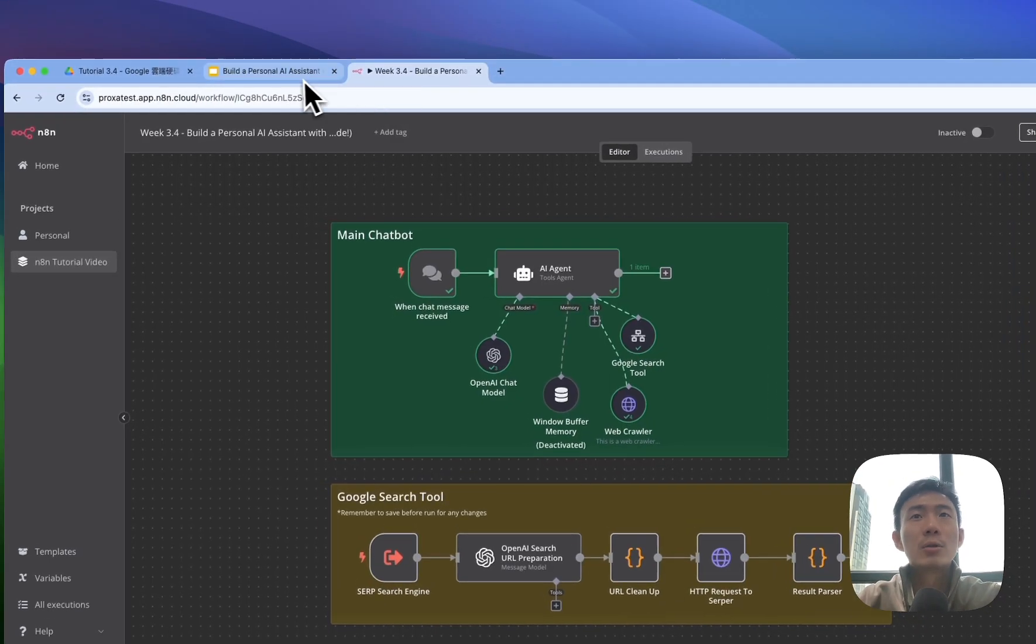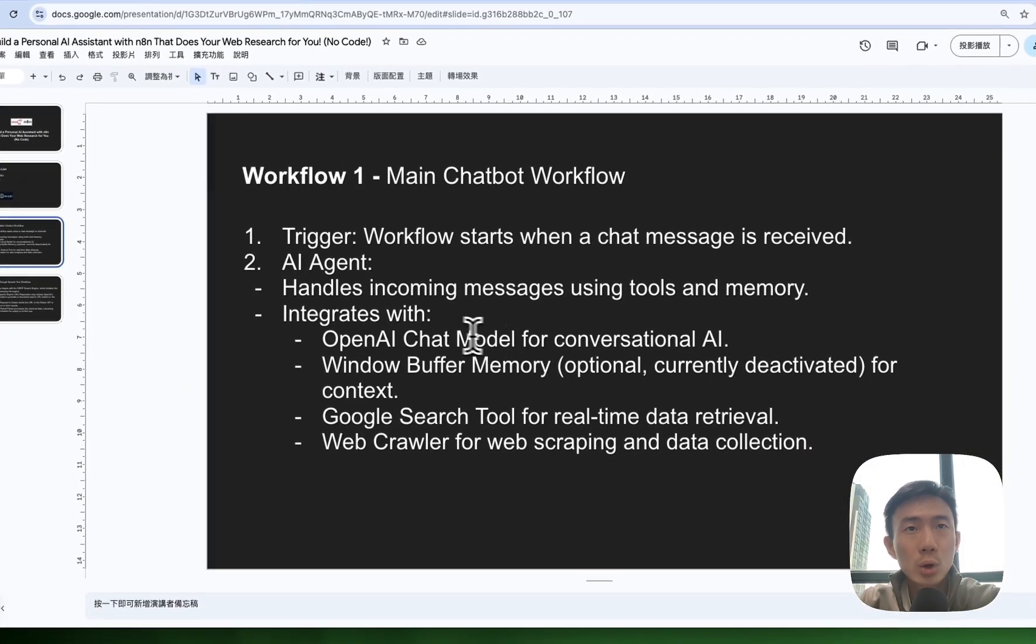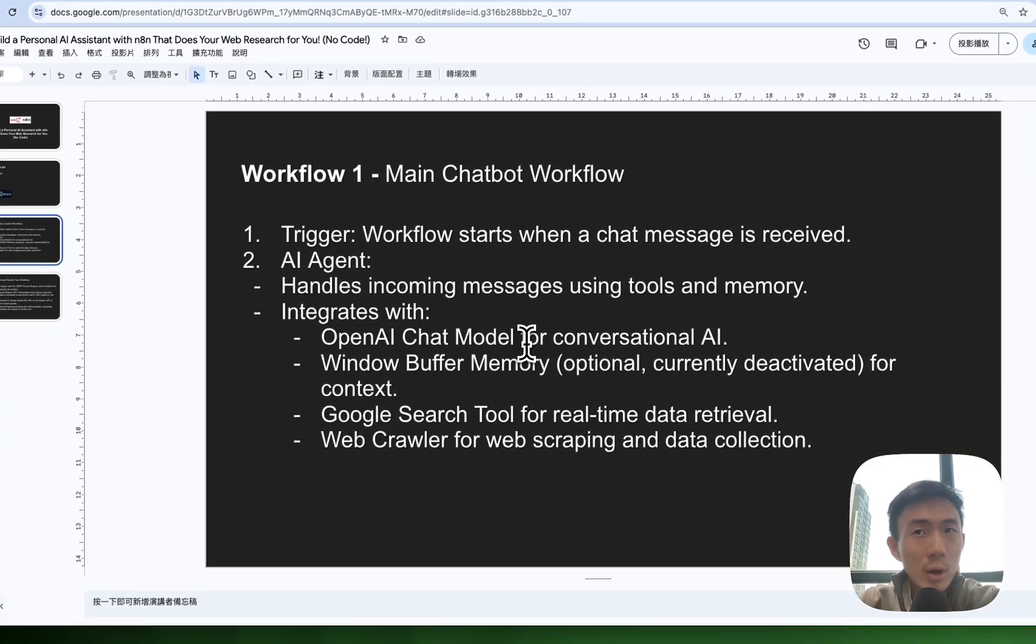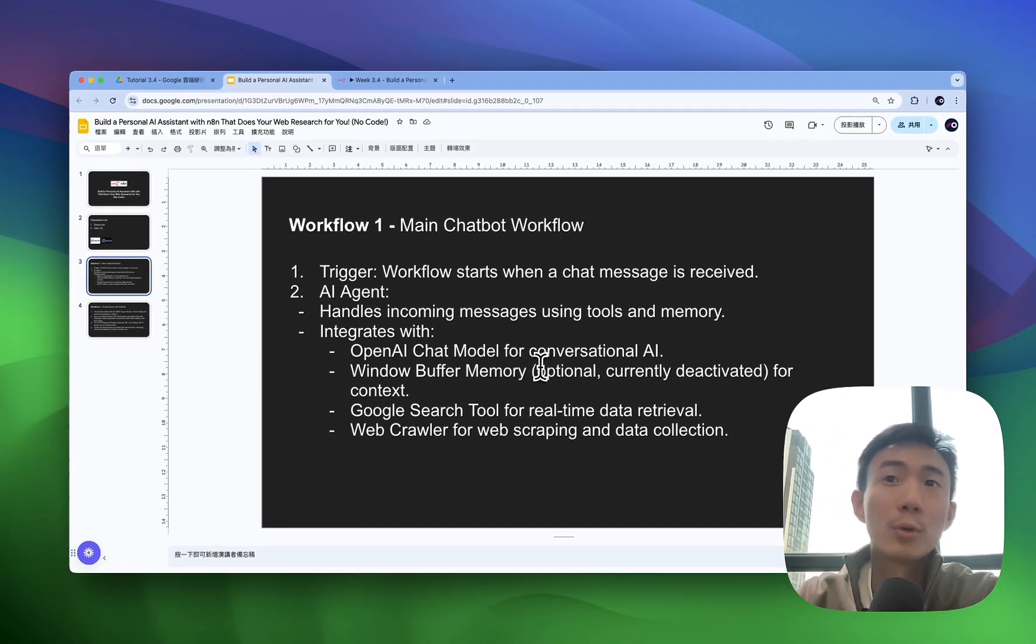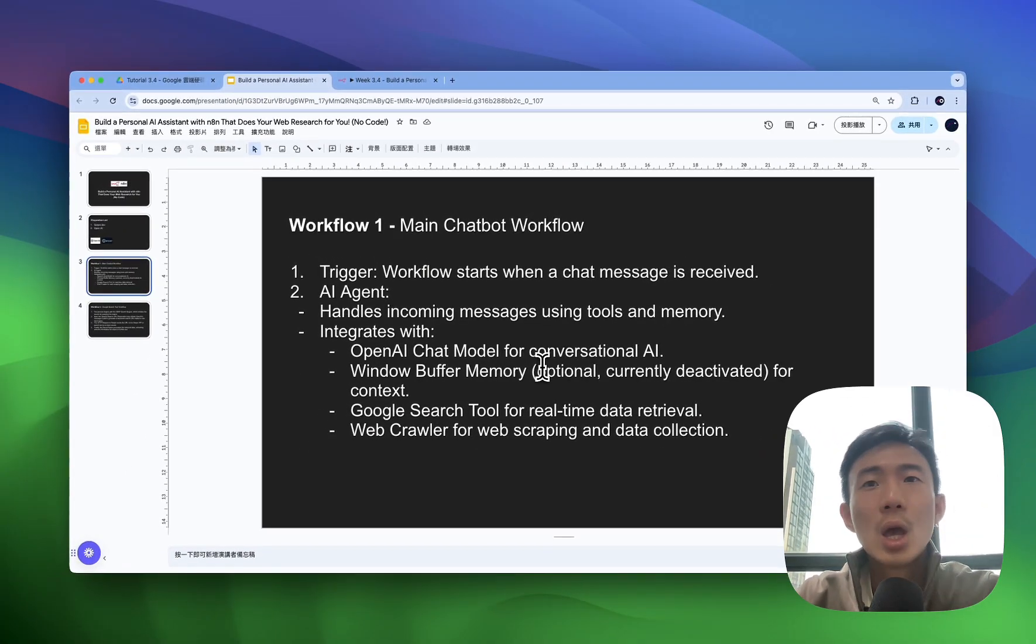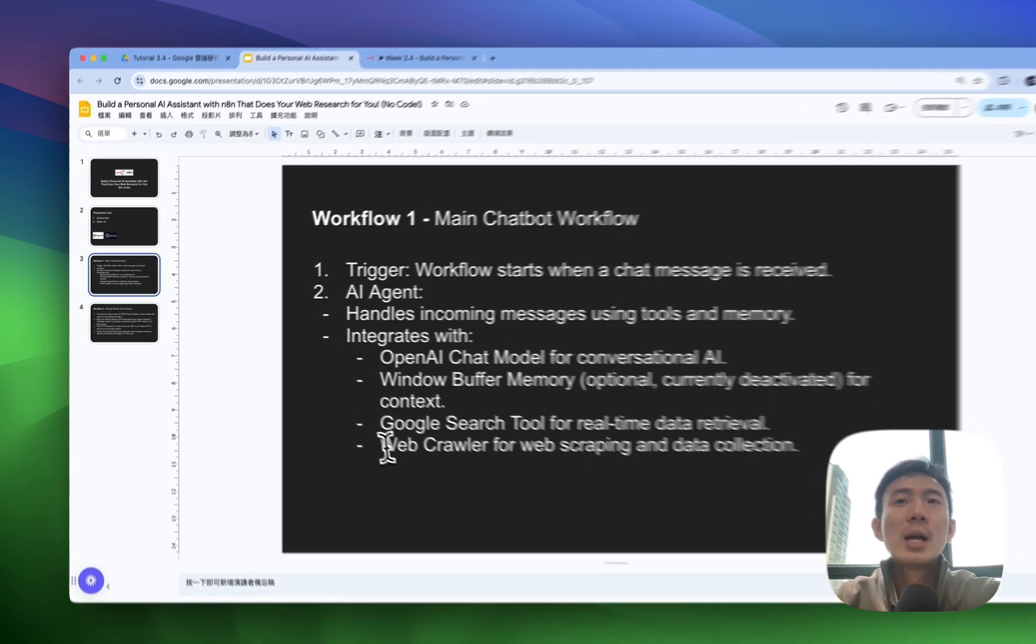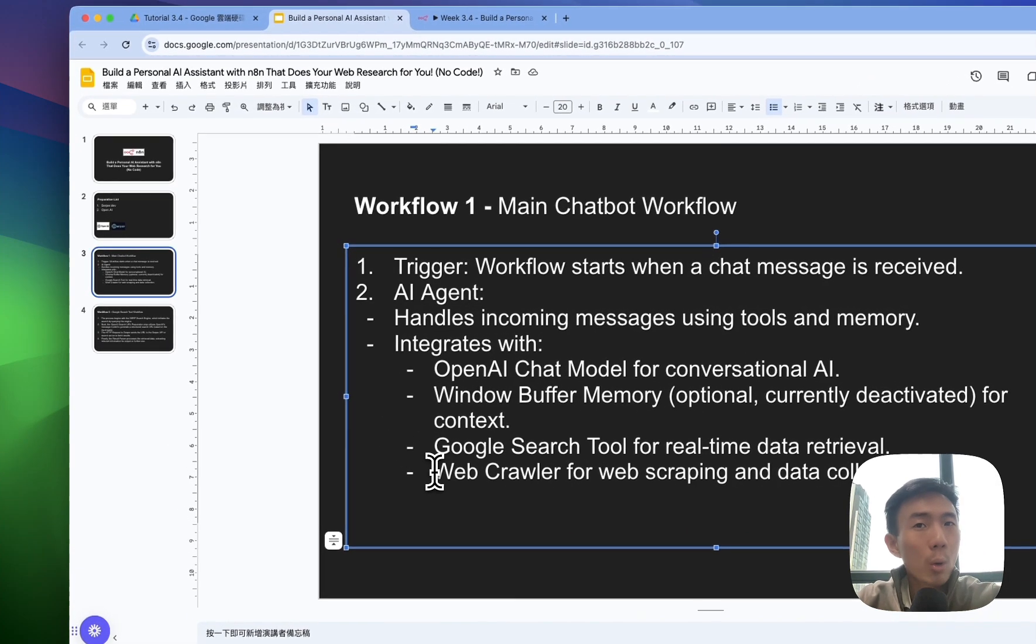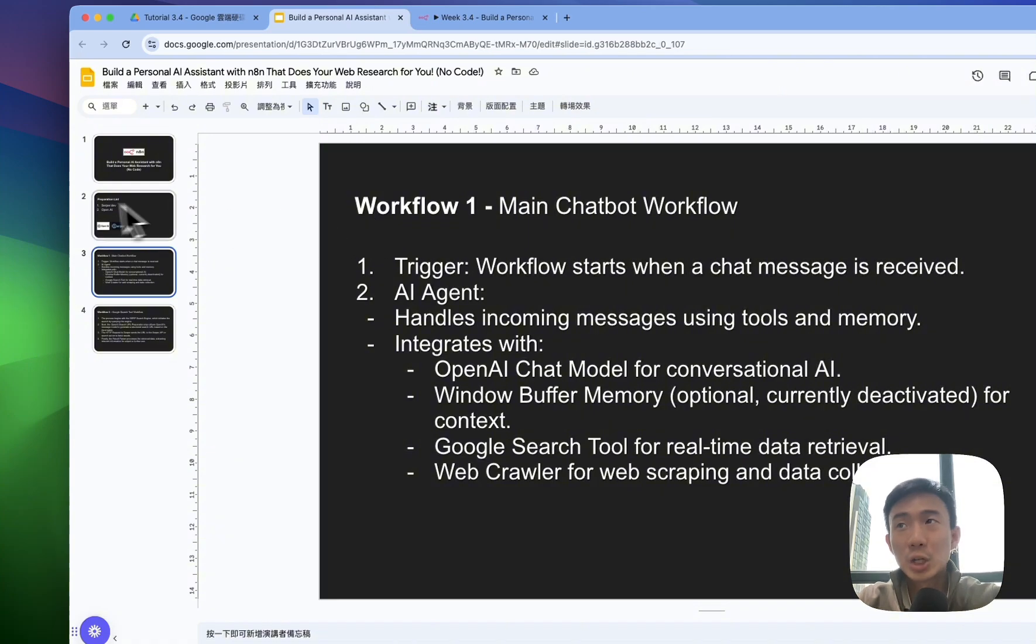It integrates with OpenAI chat model for conversational AI, window buffer memory for context, Google search tool for real-time data retrieval, and web crawler for web scraping data collection.